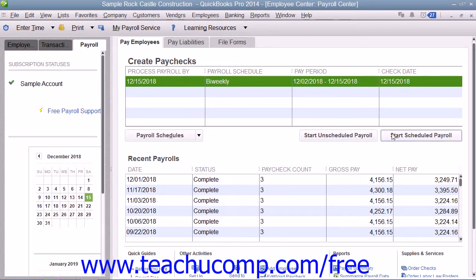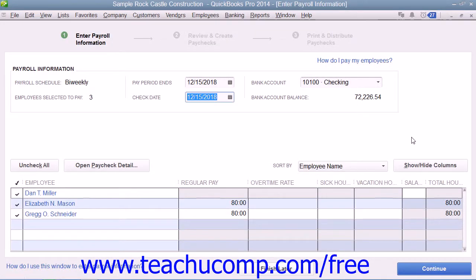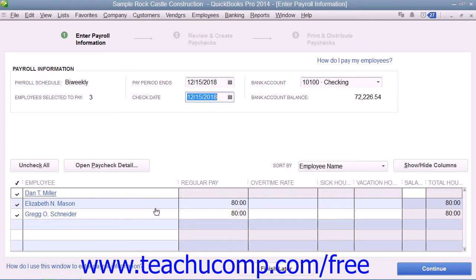Then click the Start Scheduled Payroll button to open the Enter Payroll Information window, where you will see the employees assigned to the selected payroll schedule. All employees that you want to pay on this schedule should appear here with a checkmark next to their names. You then need to check to ensure that the data shown in the Payroll Information section is correct. Also, review the hours worked and amounts shown for each employee.